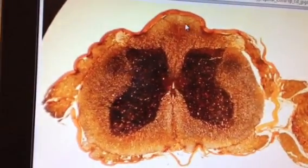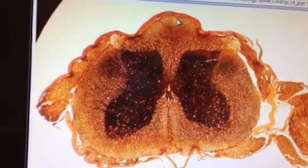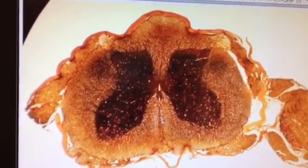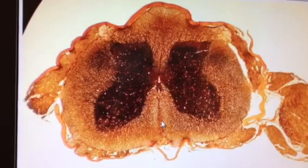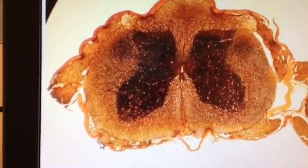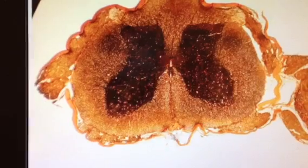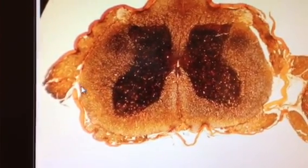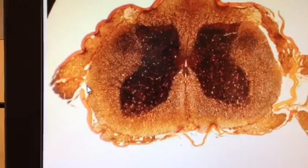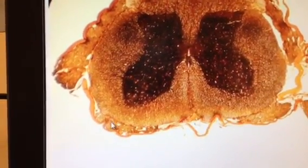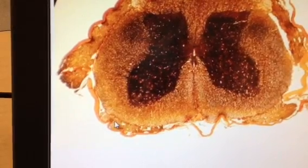Landmarks on the cross-section of the spinal cord include the dorsal sulcus, the central canal, and the ventral fissure. We have the dura mater extending around the entire structure, the pia mater on the surface of the spinal cord, and between them the arachnoid mater with the corresponding subdural and subarachnoid spaces.